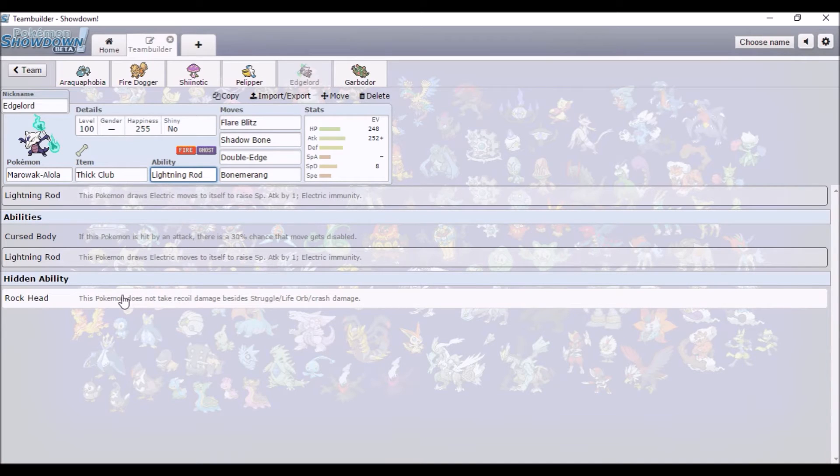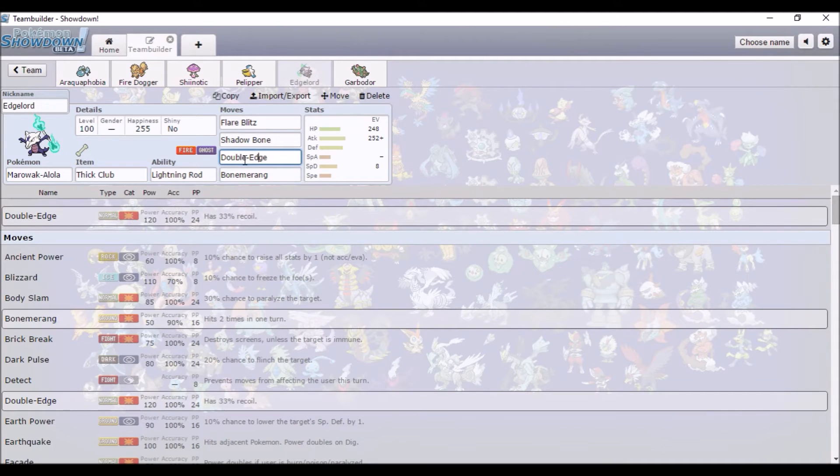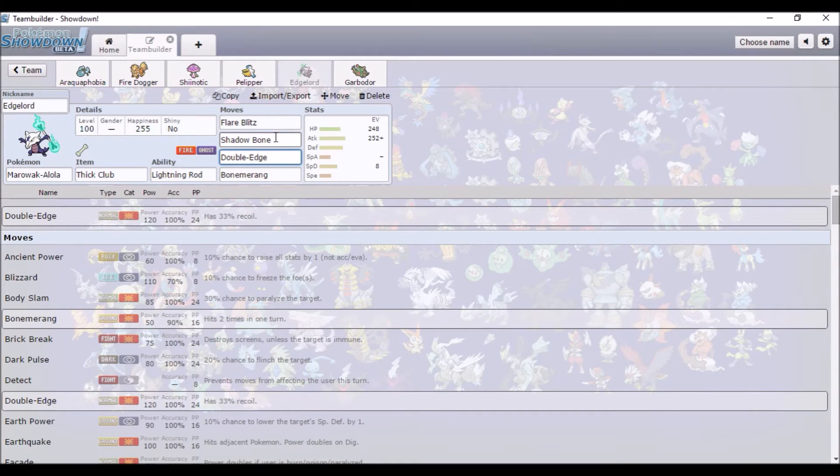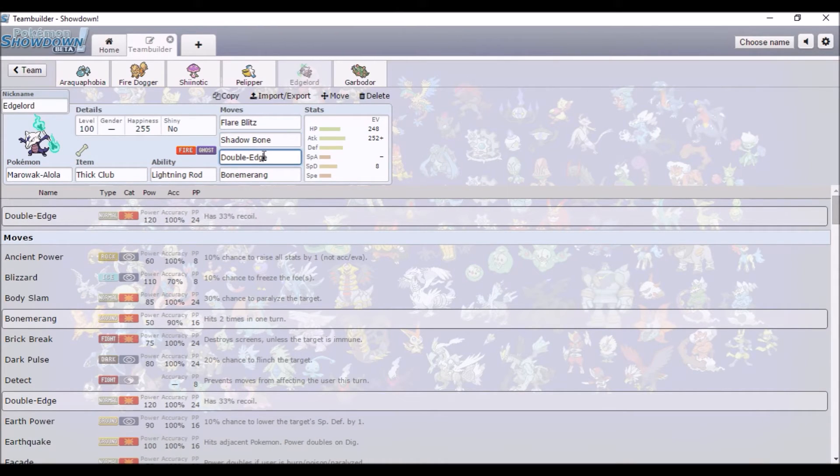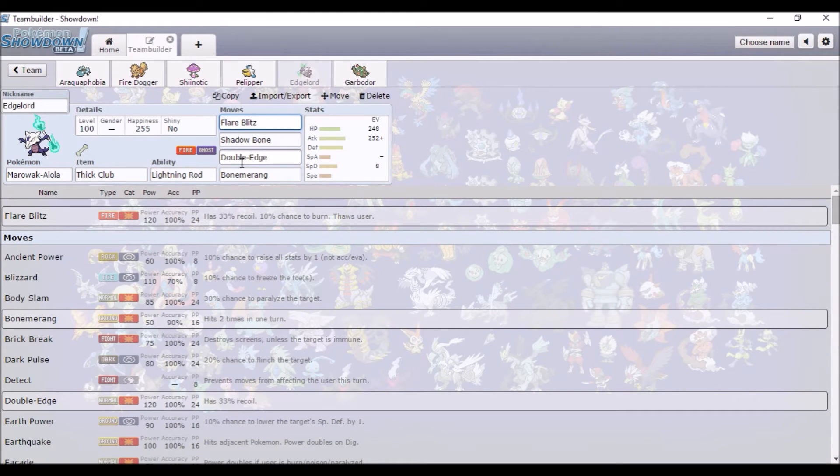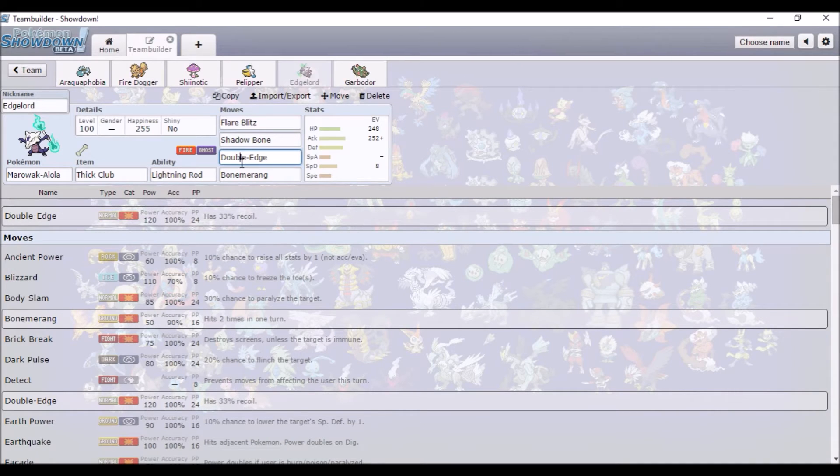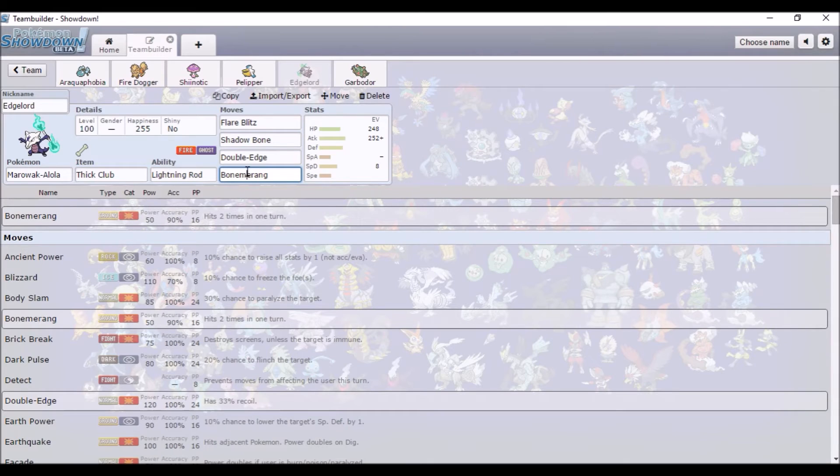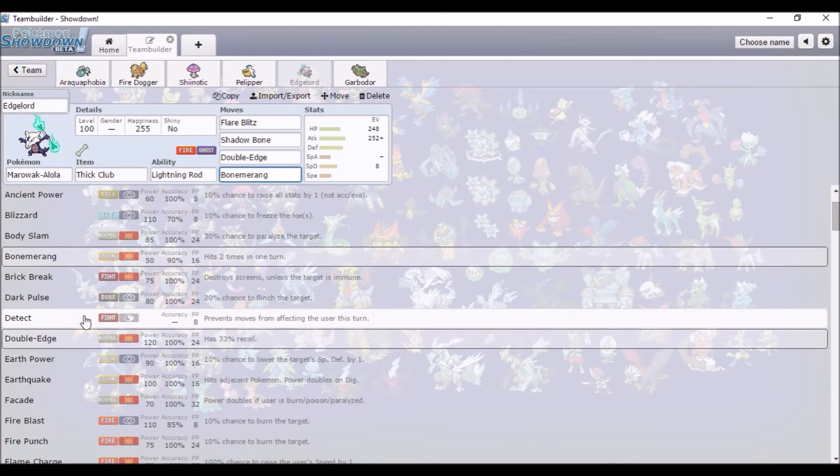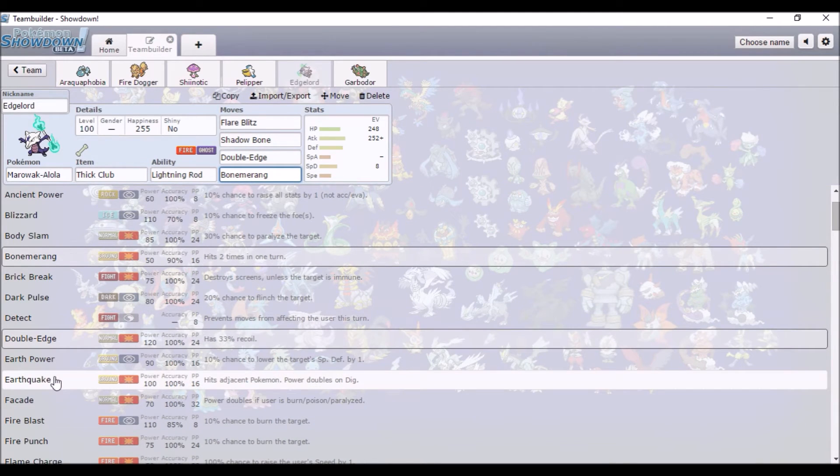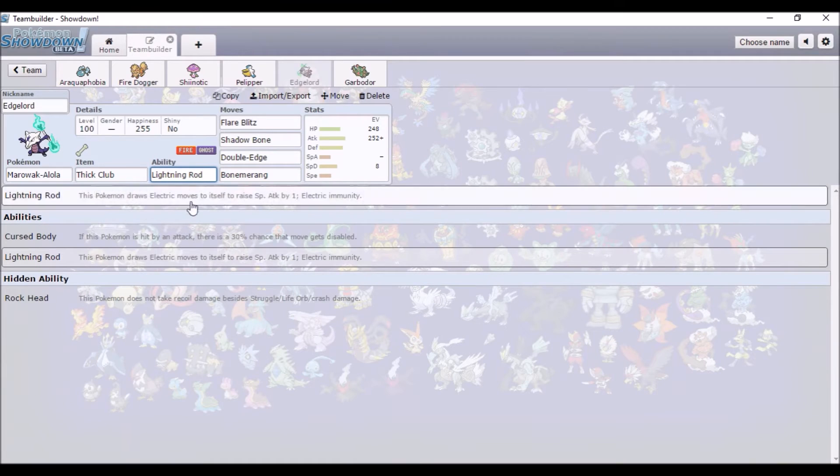Cursed Body, Lightning Rod, and Rock Head. They suggested Double-Edge because they thought it could be viable, so I decided to try it. Flare Blitz and Shadow Bone for just regular STAB. Cursed Body is the same as Gengar where if it gets hit, there's a chance it'll have a Disable effect on whatever hits it. So if you switch in on a Grass-type, then yeah. Lightning Rod's fairly obvious - it's like an immunity.